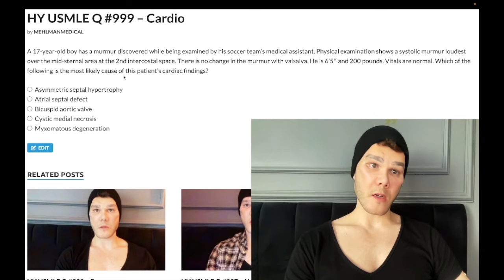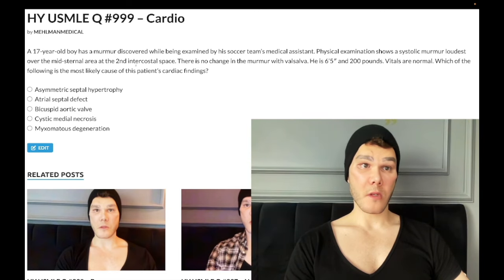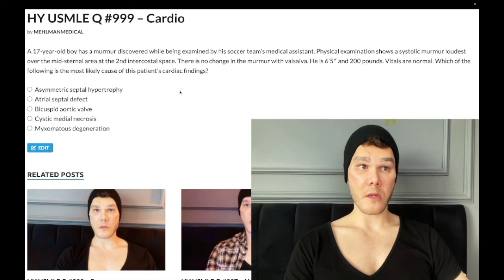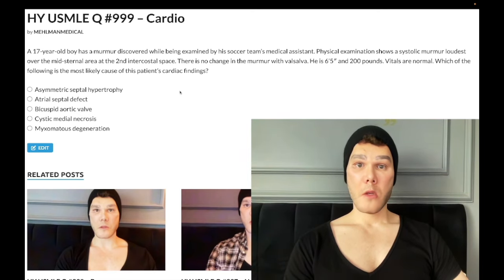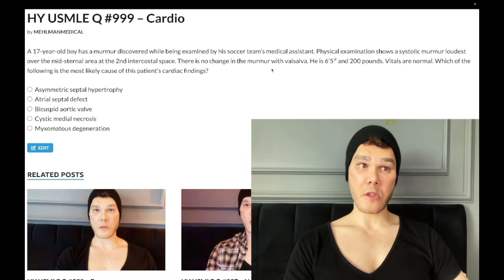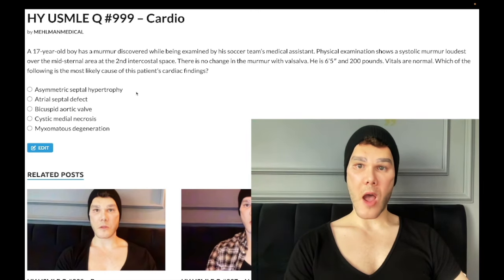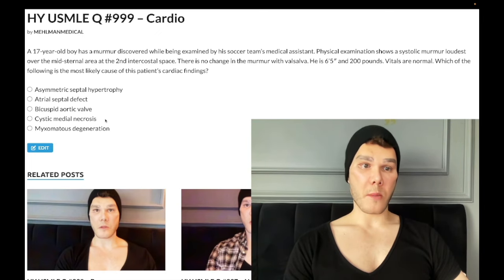So here we have a systolic murmur loudest at the upper sternal area. USMLE will sometimes be non-specific — they'll give it at the left sternal border second intercostal space, which is technically the pulmonic area. And there's no change in the murmur with Valsalva. As stated, all murmurs will be softer or no change with less volume in the heart, except HOCM and MVP. We know it can't be HOCM in this case.